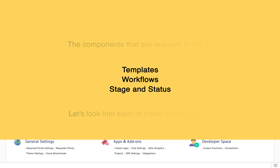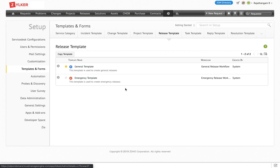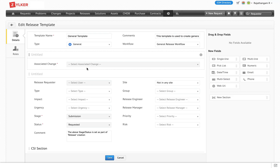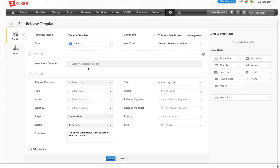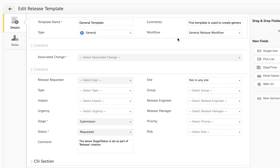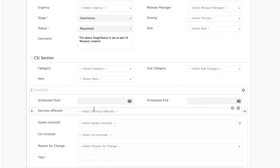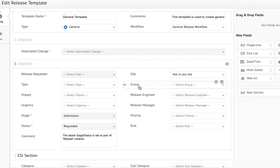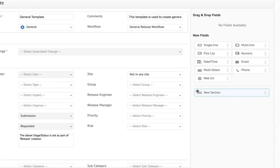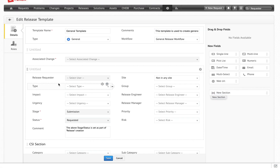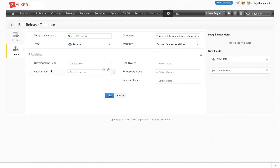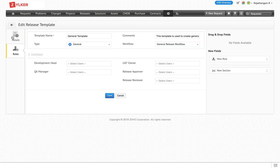Release templates: you can create new templates for release management. Each template will have its own name, a defined workflow, and a set of fields. Apart from the default fields, you can create new fields as per the business requirement and group all the fields using sections. Also, each template can have its own roles where different users can control and manage the release process.